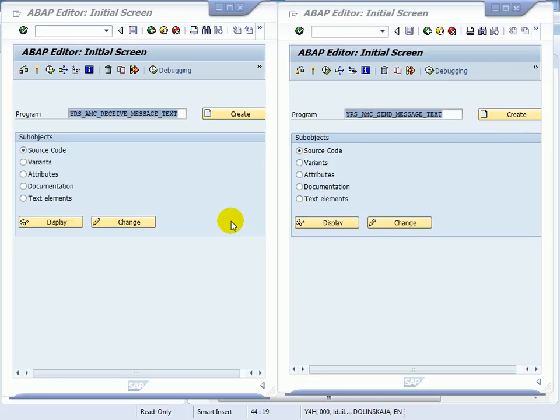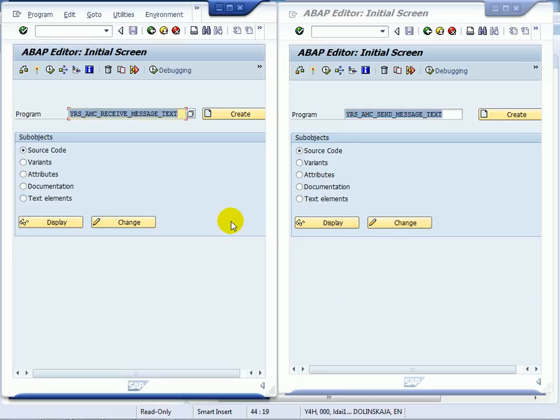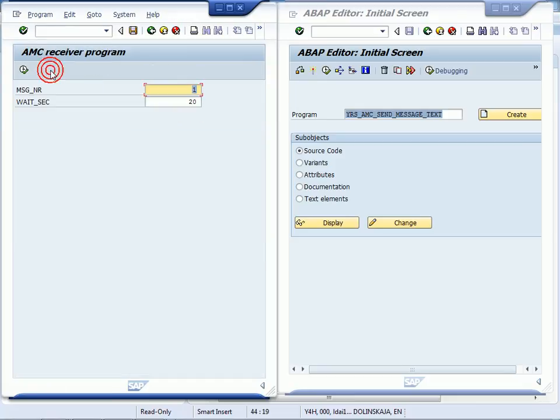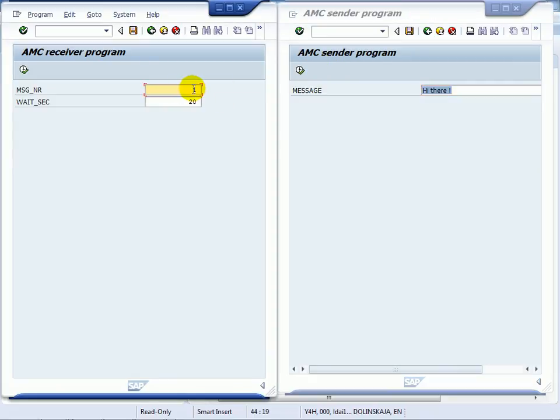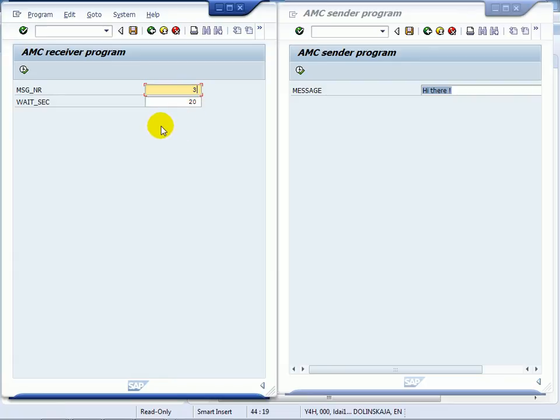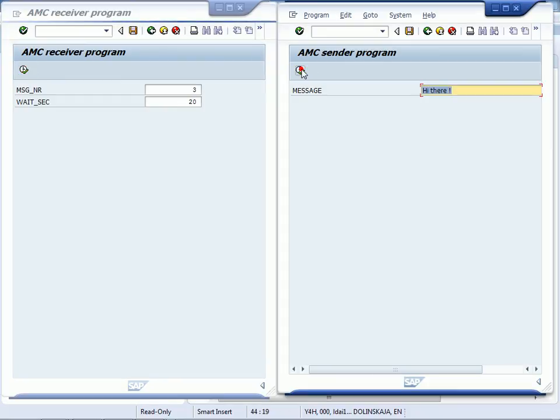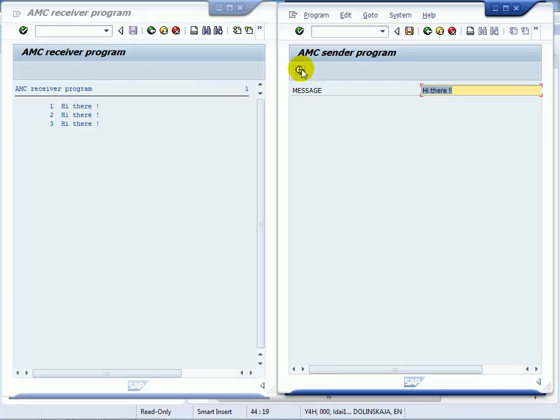Now execute sender and receiver programs in two parallel ABAP sessions. While the receiver program subscribes to the application YAMC test in channel ping and waits for the incoming messages and wants to get three messages, the sender program sends messages to the same application and channel. That's it.